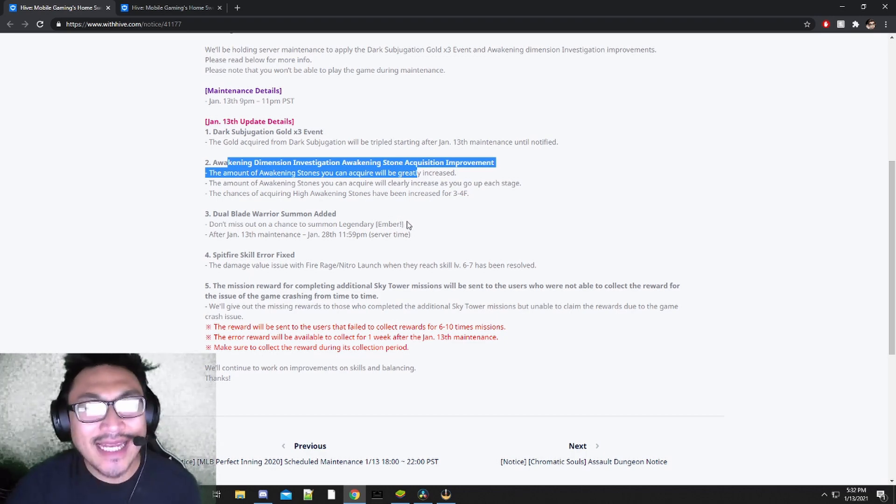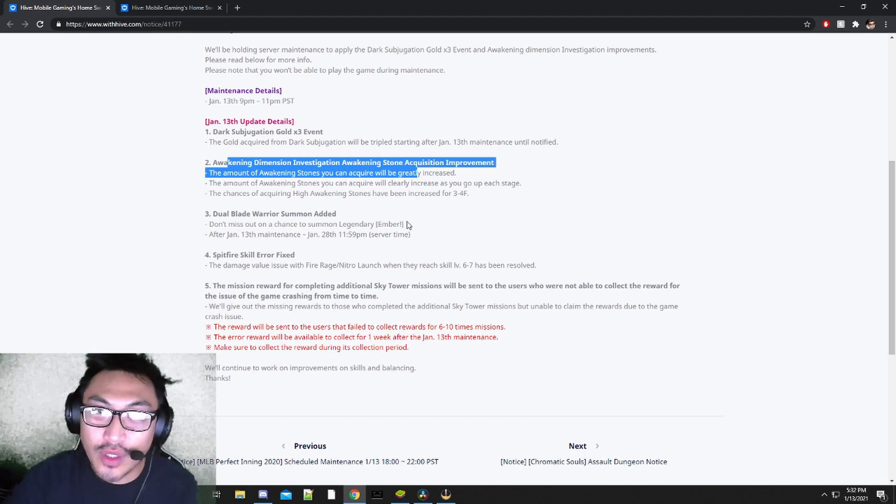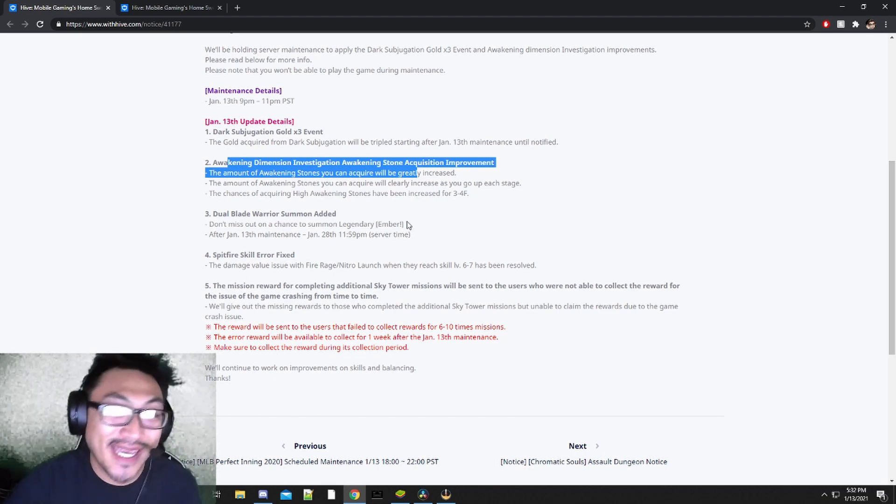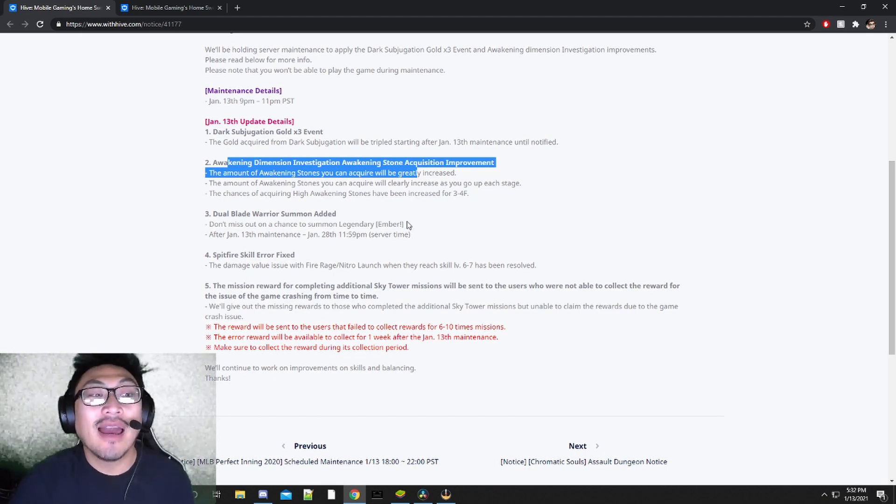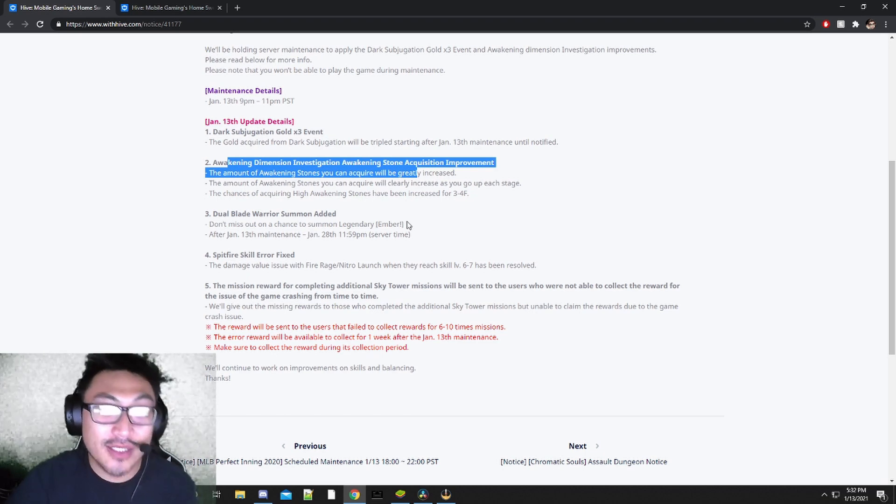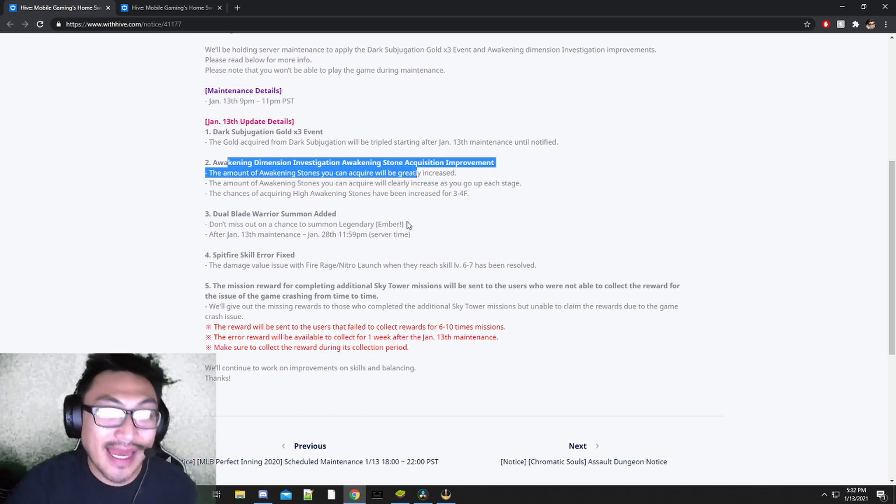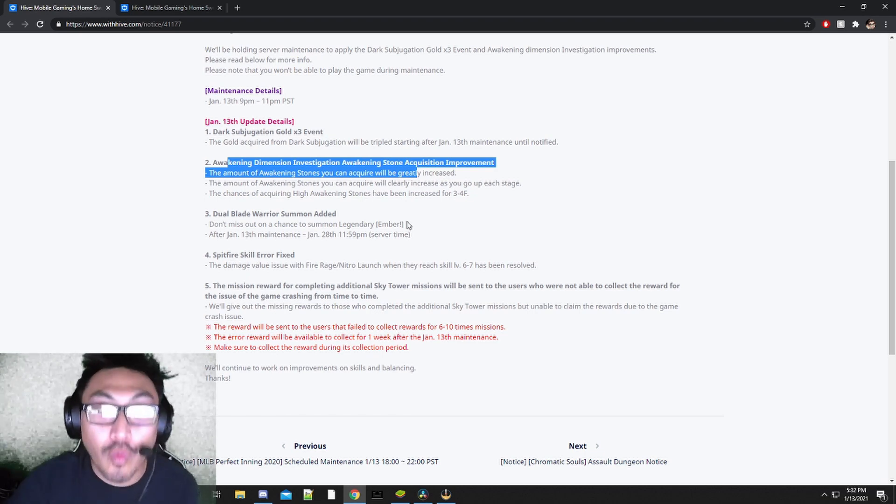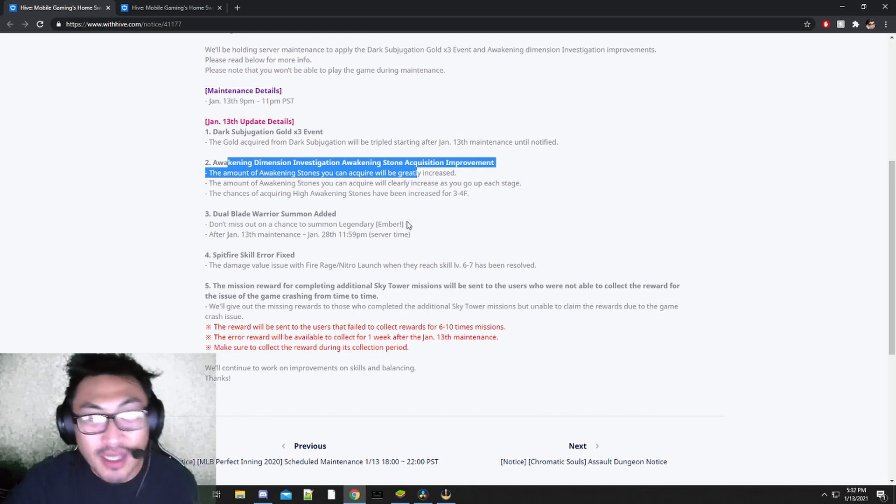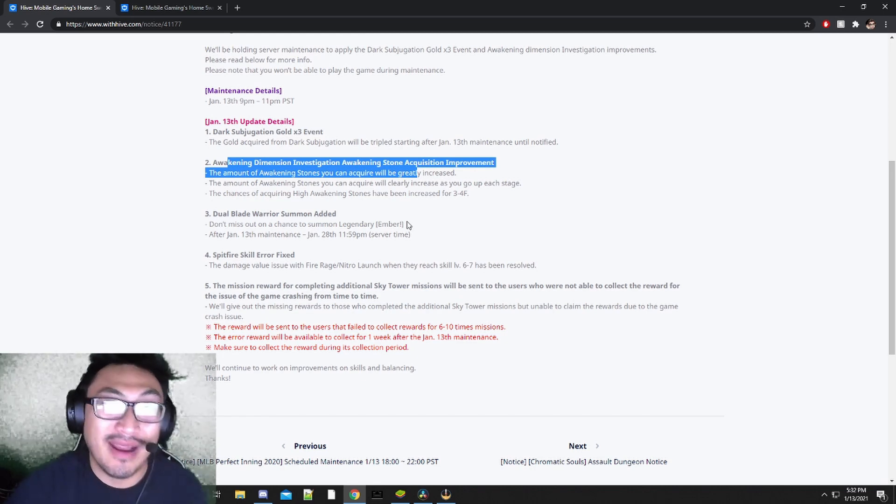Throw Ember in any team and she is going to do you well. One of the hardest hitting Legendary units that we have. Especially being an AoE unit, she's going to be a great asset to your teams no matter where you put her. So if you're going to summon for her, please summon her now.